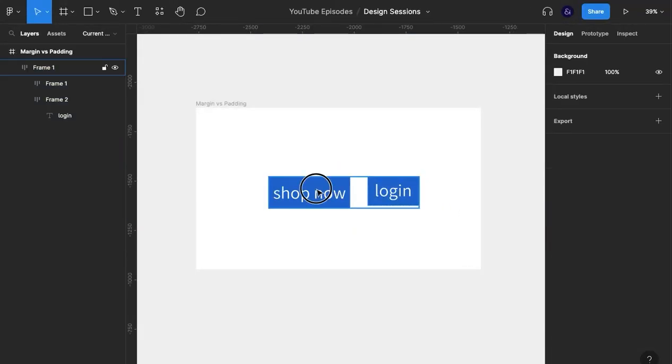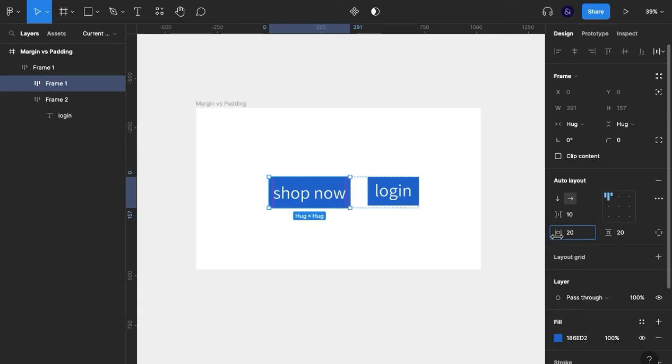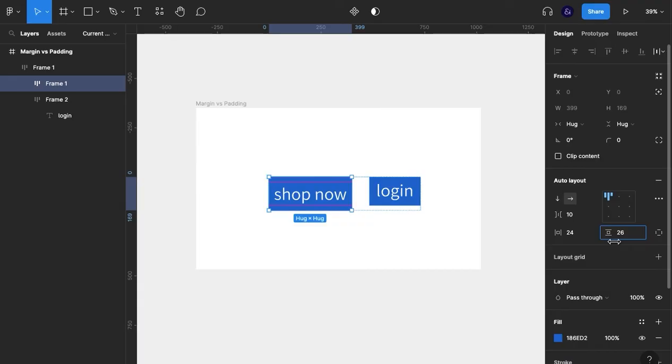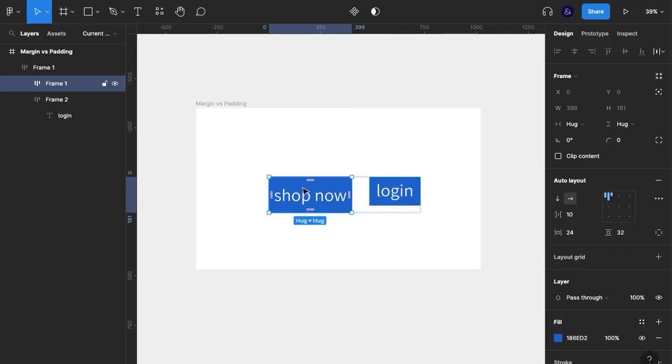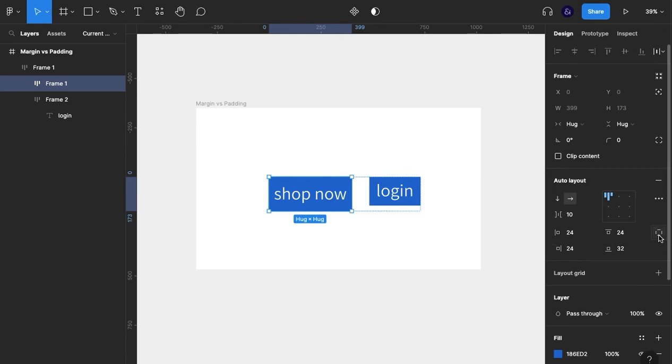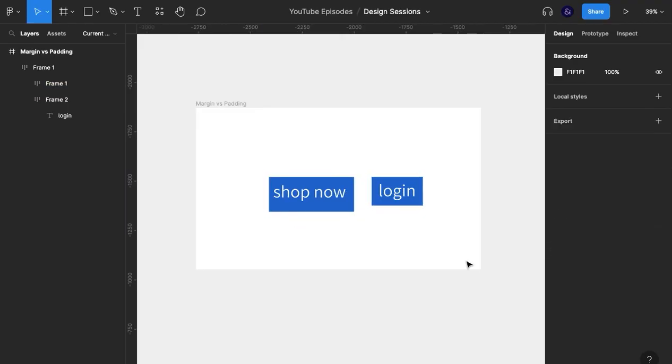And padding can be described as the space between our element and its border or its group. And we can also increase that by hovering over the relevant icon, clicking and dragging left and right. We've also seen that we can do independent sides here, but if we wanted to, we could press this button here and we can do the same thing. And that's it for margin and padding in Figma.